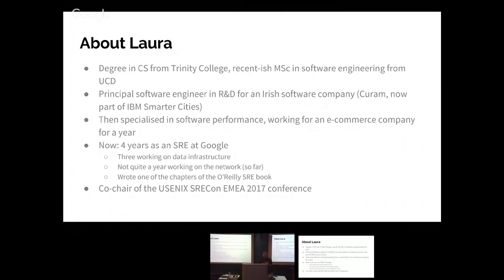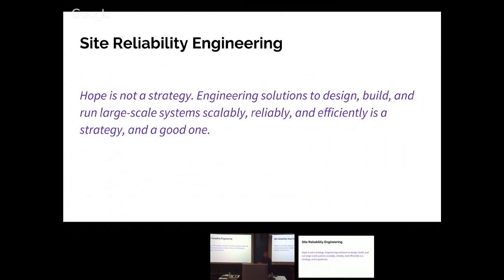SRE: hope is not a strategy. Engineering solutions to design, build, and run large-scale systems — scalably, reliably, and efficiently — is a strategy, and a good one. SRE is about bringing a mindset to production engineering: not just sticking duct tape on things day by day, but planning for the future, finding problems in systems, doing engineering to fix them. We want to scale the effort we put into running our systems at a slower rate than the growth of our systems. If I have 50% more routers next year, I don't want to spend 50% more time maintaining them, because eventually you run out of people.